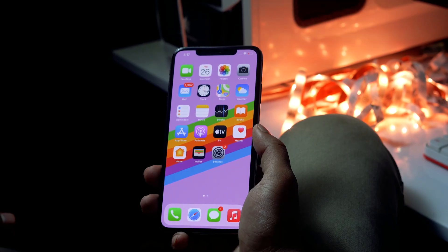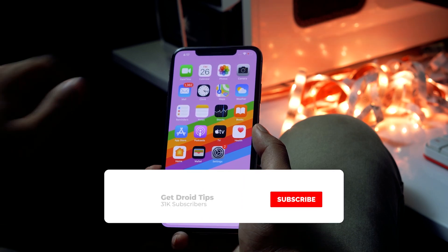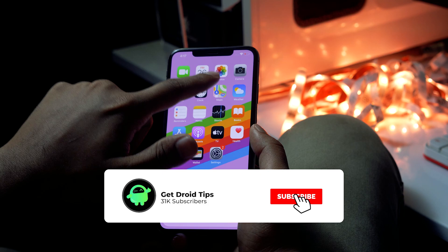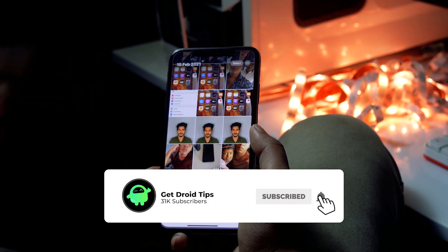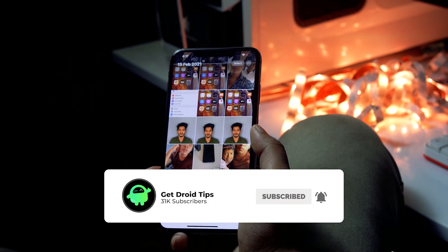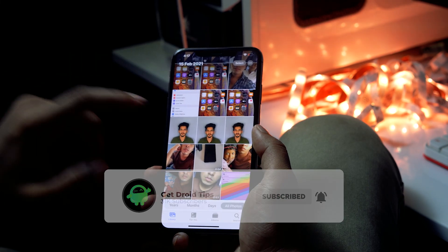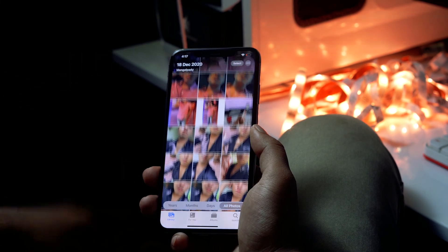Hello guys, welcome back to the channel. In this video I'm going to talk about how to send an image as a document in WhatsApp on iPhone without losing the quality. So let's get started.